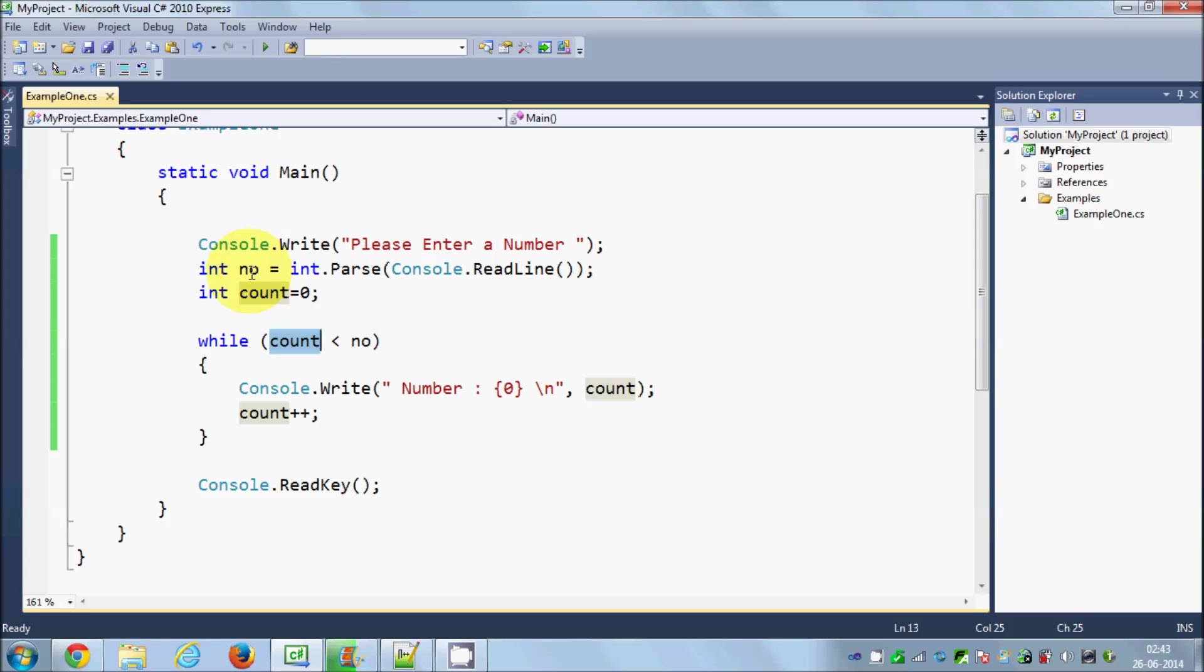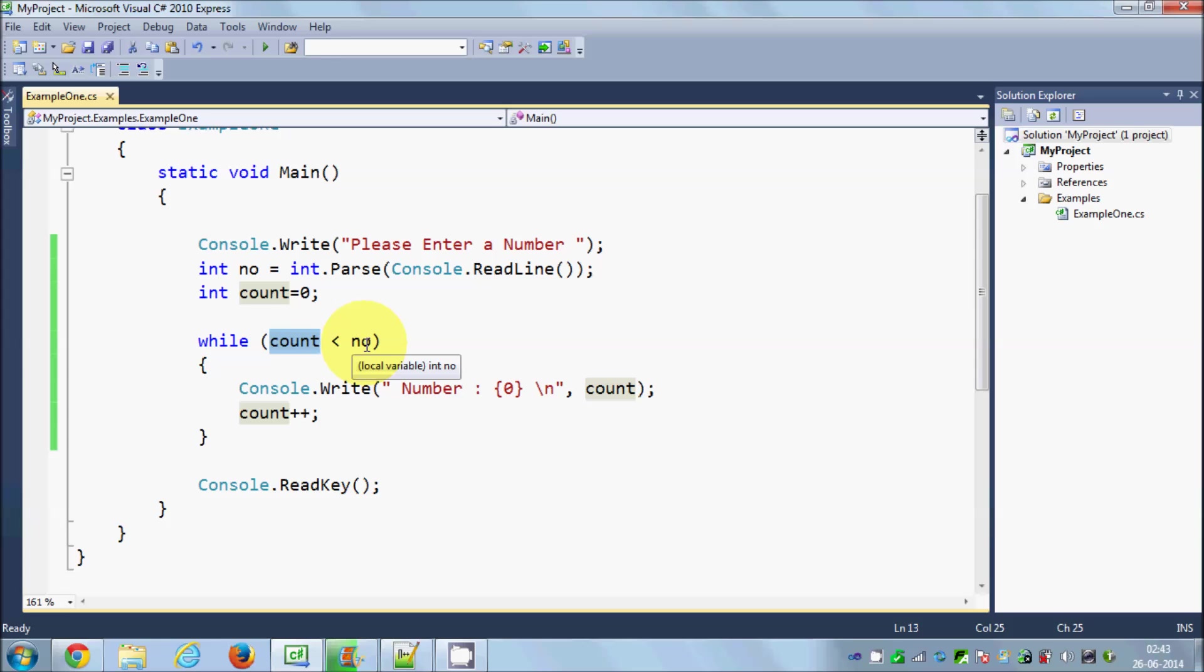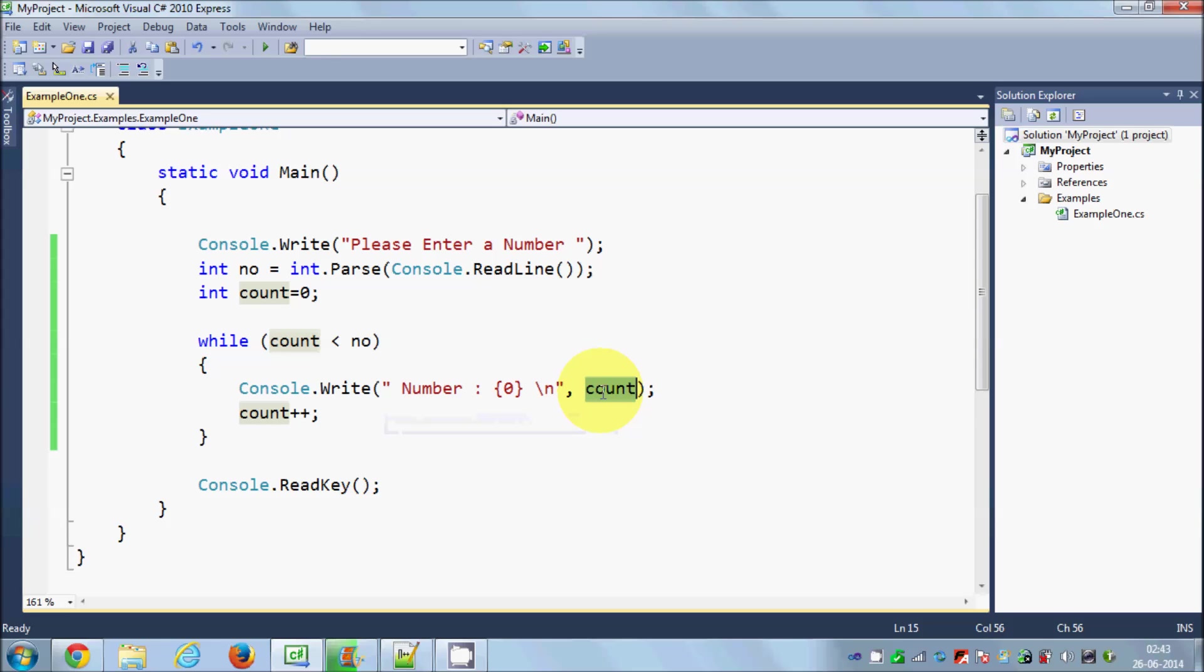So what this code is doing: first, the user entered a number, for example 10, and this count value is 0. It goes to the while loop and sees 0 is less than 10, so it will print this. The value of count is 0, so it prints number equals 0 and increases the count by 1. Now the count is 1.